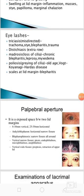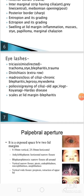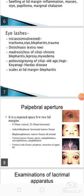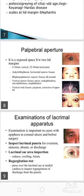Then we should examine the eyelashes. As discussed earlier, findings include trichiasis, distichiasis, madarosis, poliosis, and scales.